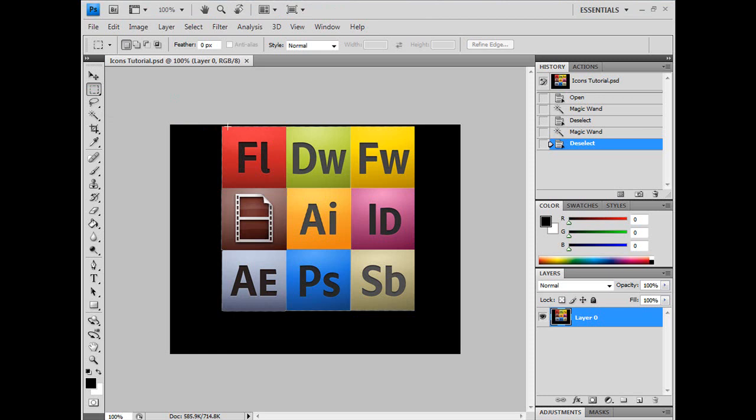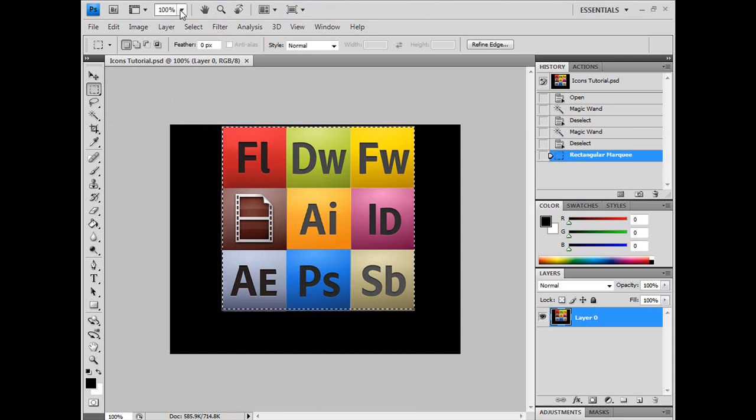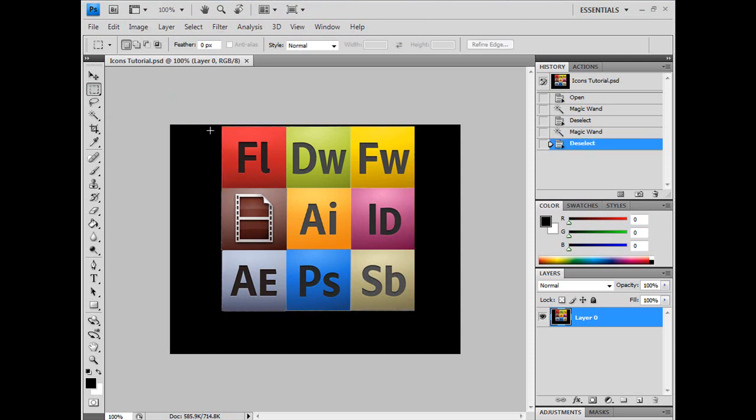Now I'm going to select what I want to not be cropped. I think that's good.